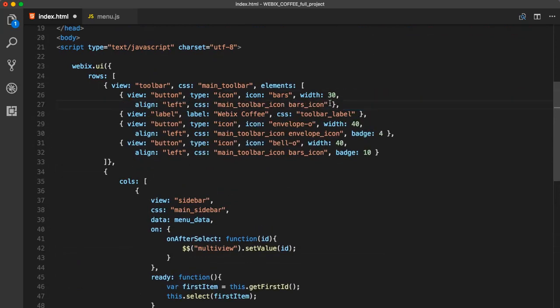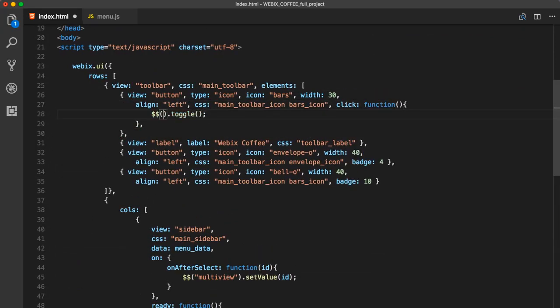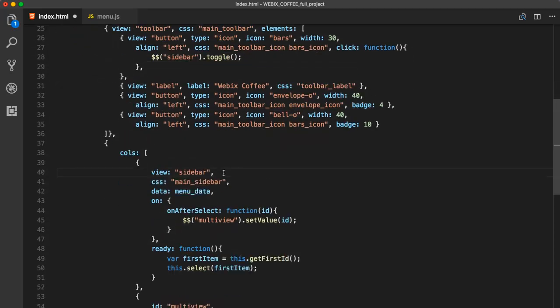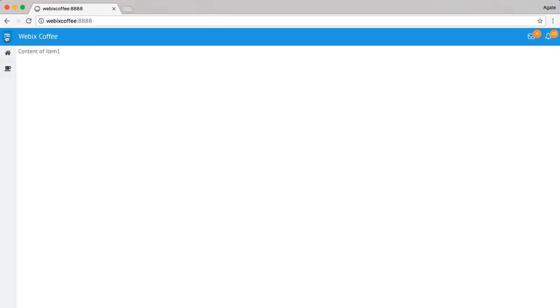We can add a toggle to our sidebar. This will ensure that our toolbar can be minimized. And it works!